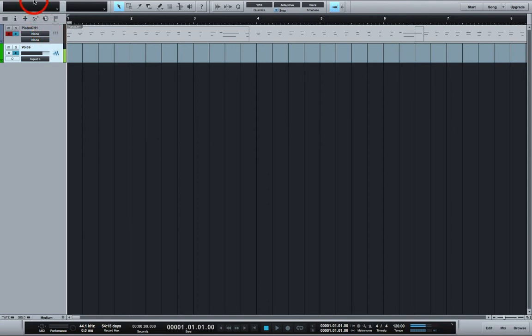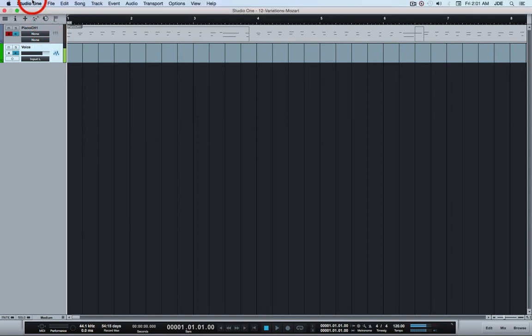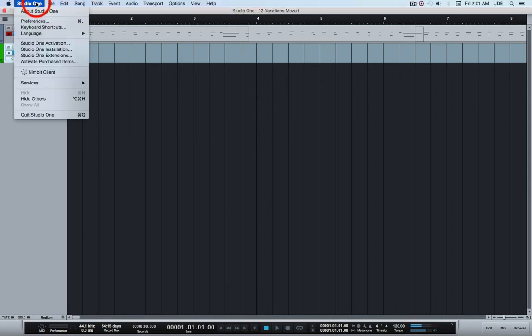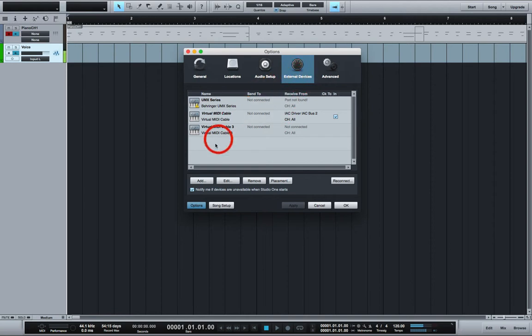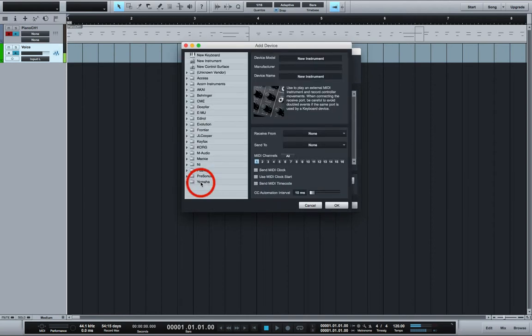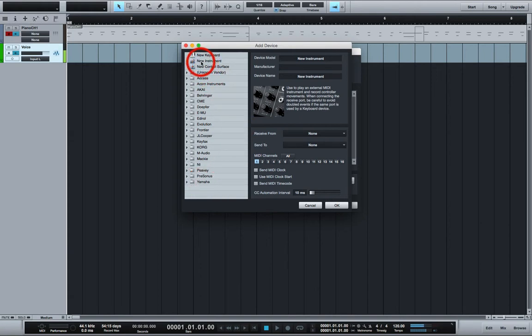Now you want to go to Studio One and click on preferences and click on external devices and then add a new external device. You want it to be a new instrument.